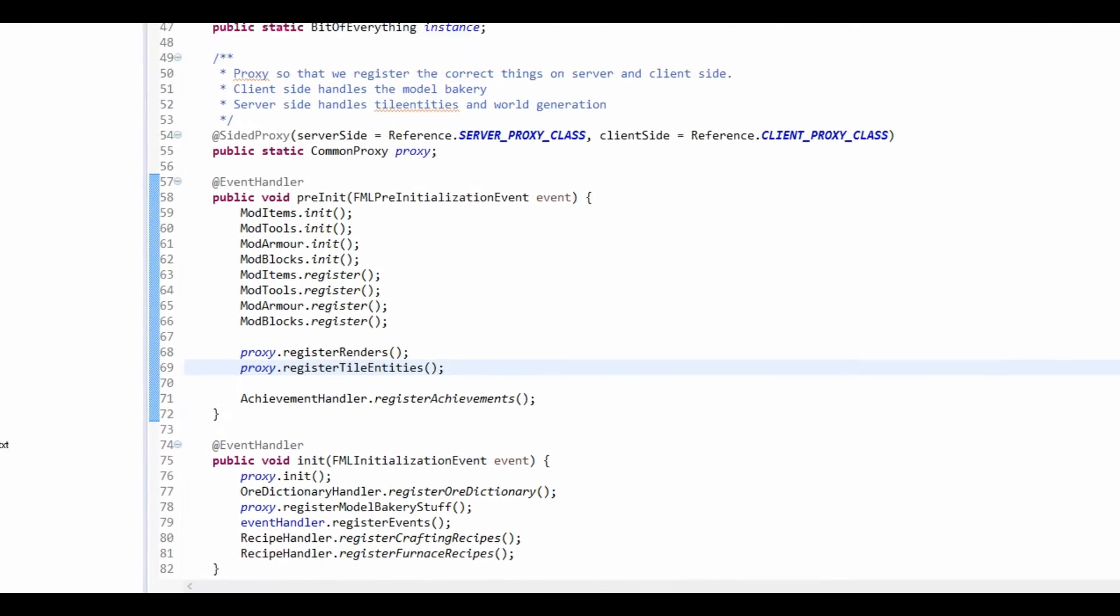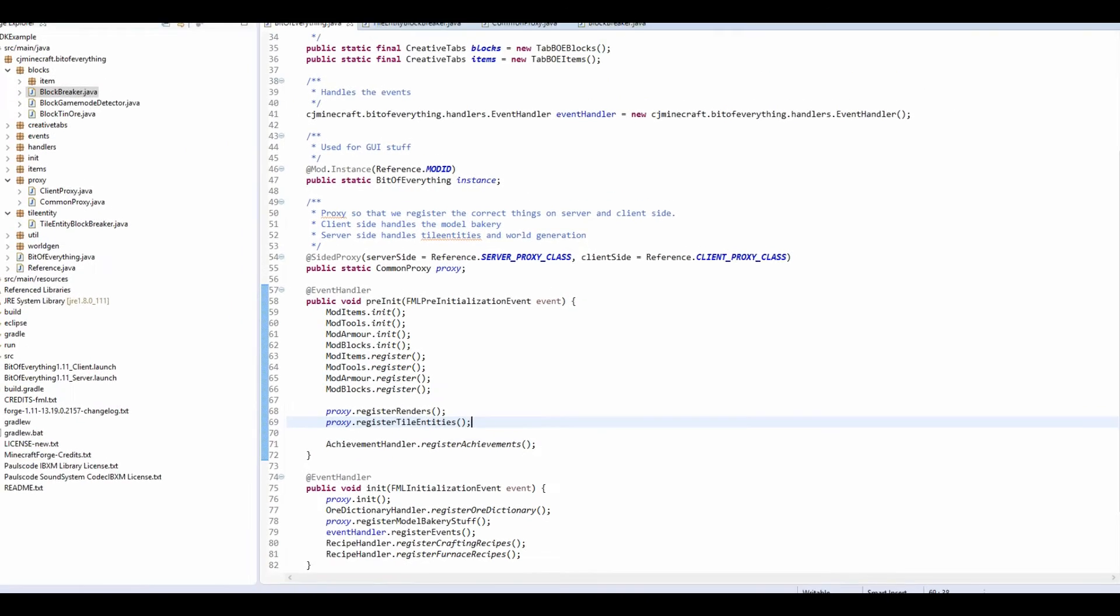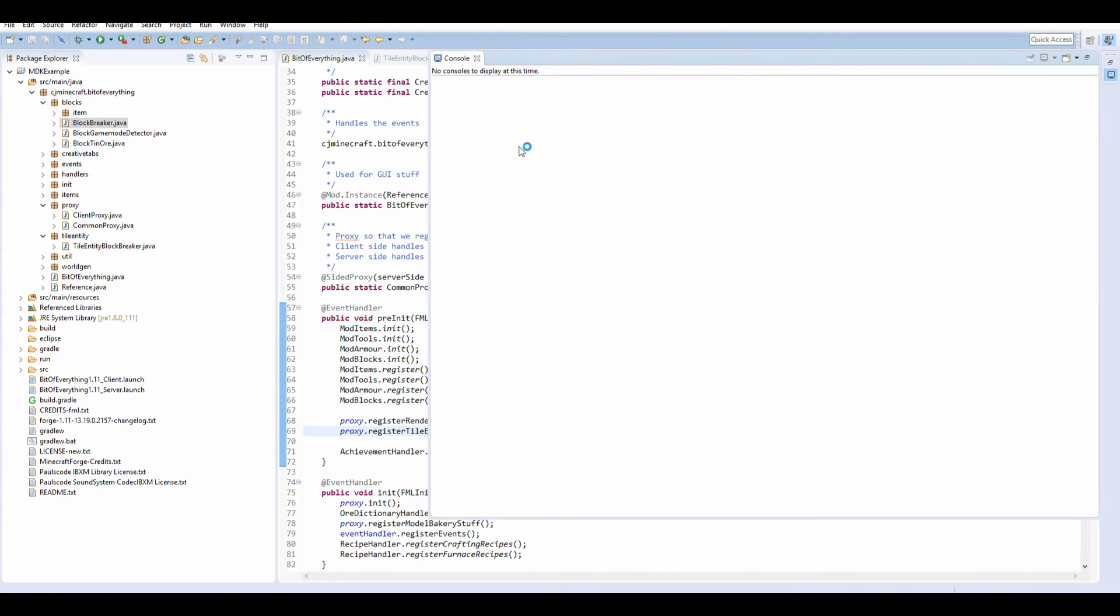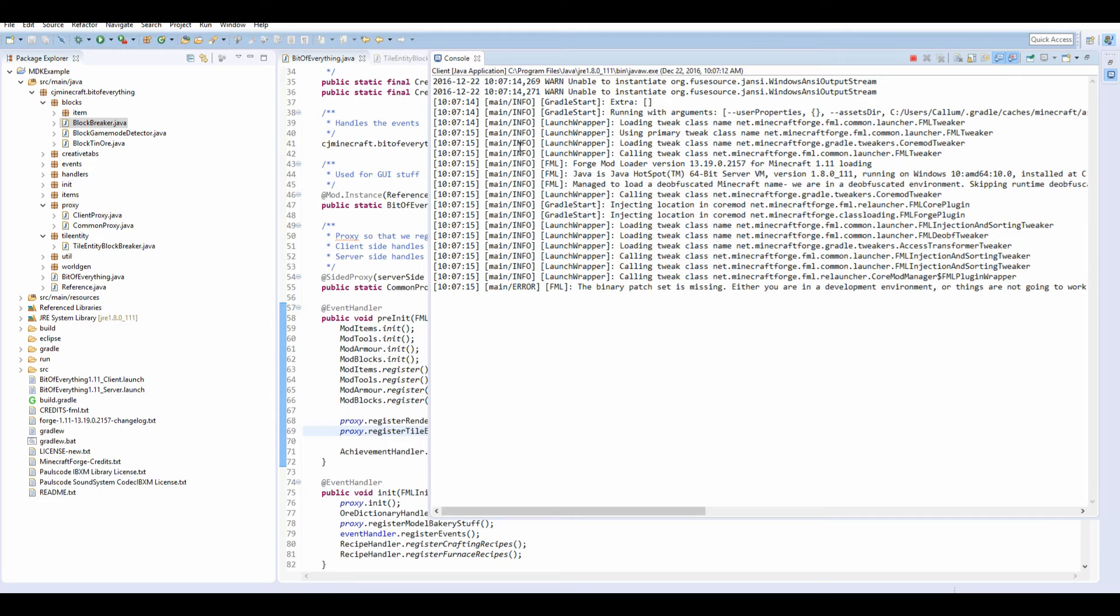Now, we should be able to run the game. And whenever we place a block breaker, we'll see chat fill up with information about the cooldown.